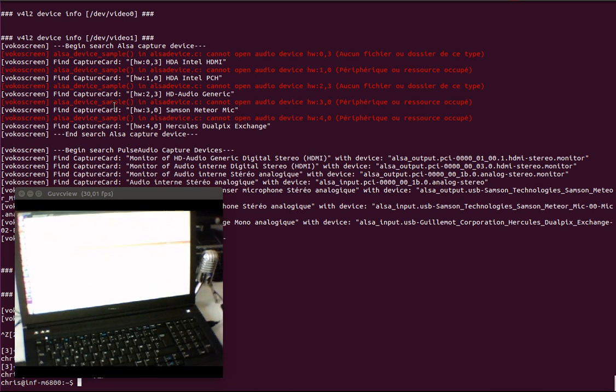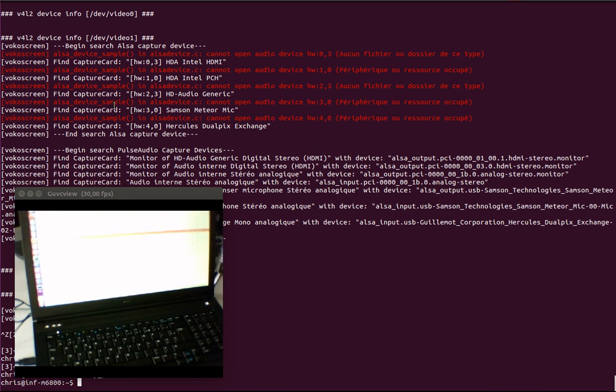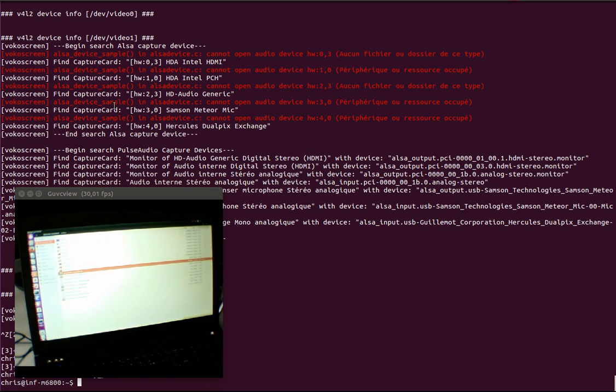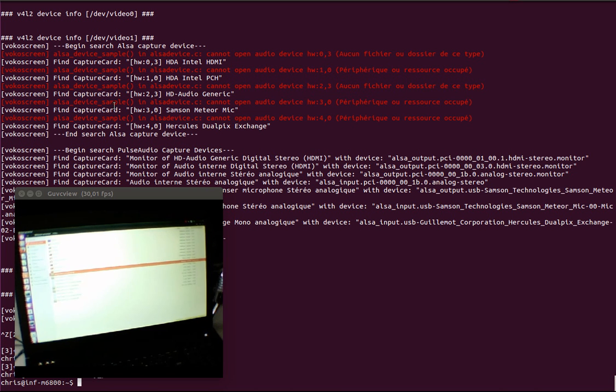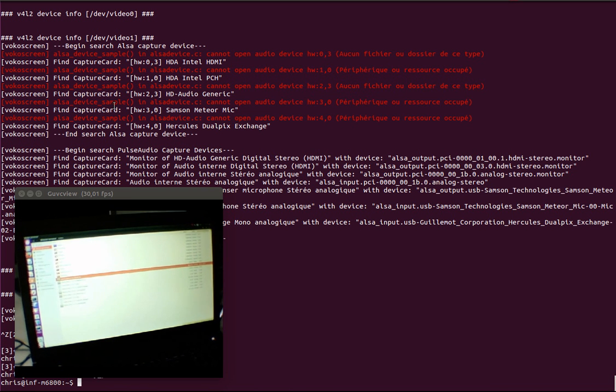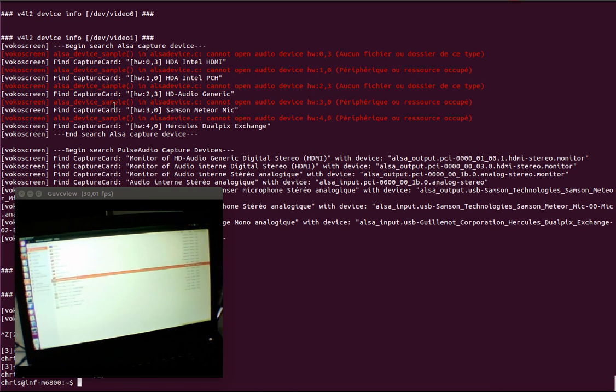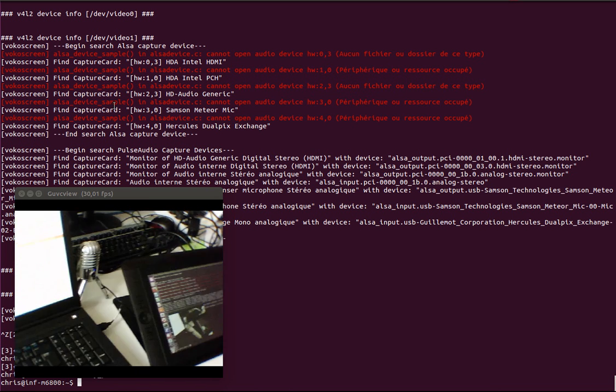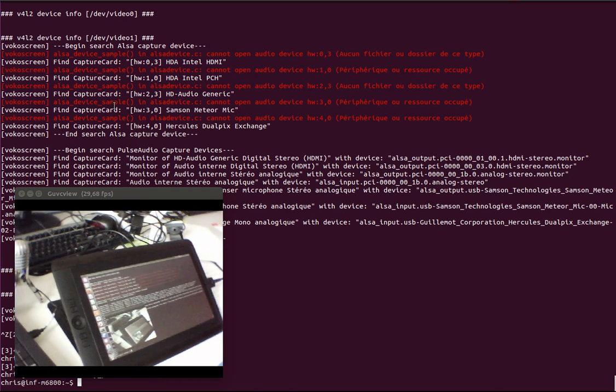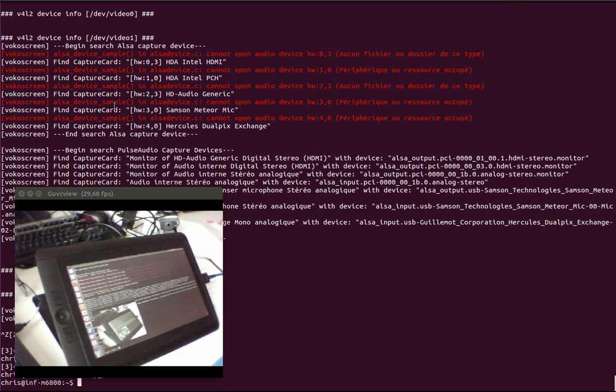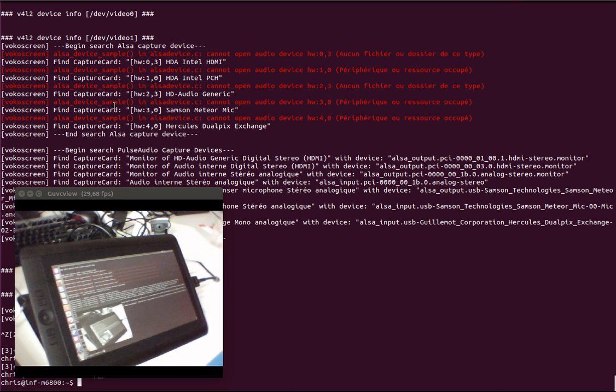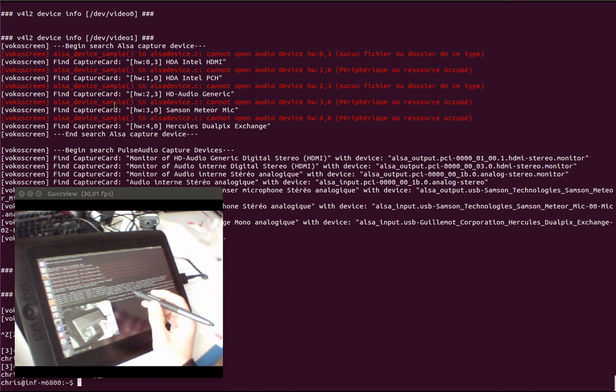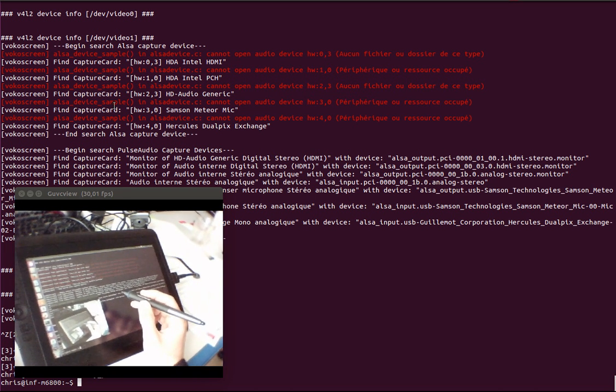So we have this laptop equipped with HDMI output. This is important because we connect to it this Wacom graphic tablet.